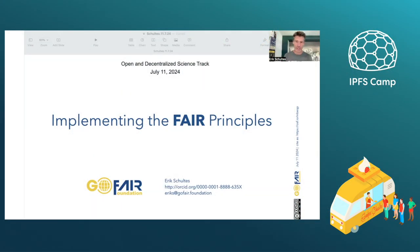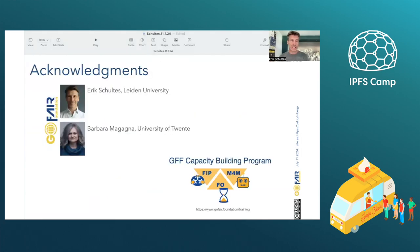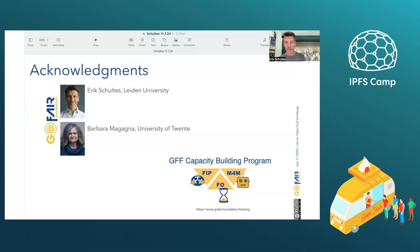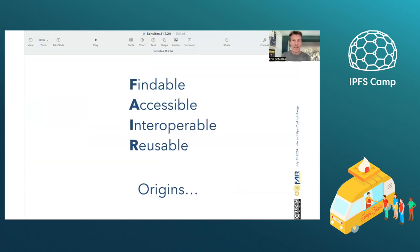Hi there. My name is Eric Schultes. I'm with the GoFair Foundation, and I would like to give you a brief introduction today to the topic of implementing the FAIR guiding principles. I would just like to acknowledge that this presentation was built in collaboration with Barbara Magana, also at the GoFair Foundation, and that the two of us have built out something called the GoFair Foundation Capacity Building Program. There's actually a formal training program where you can learn more about the things we cover here.